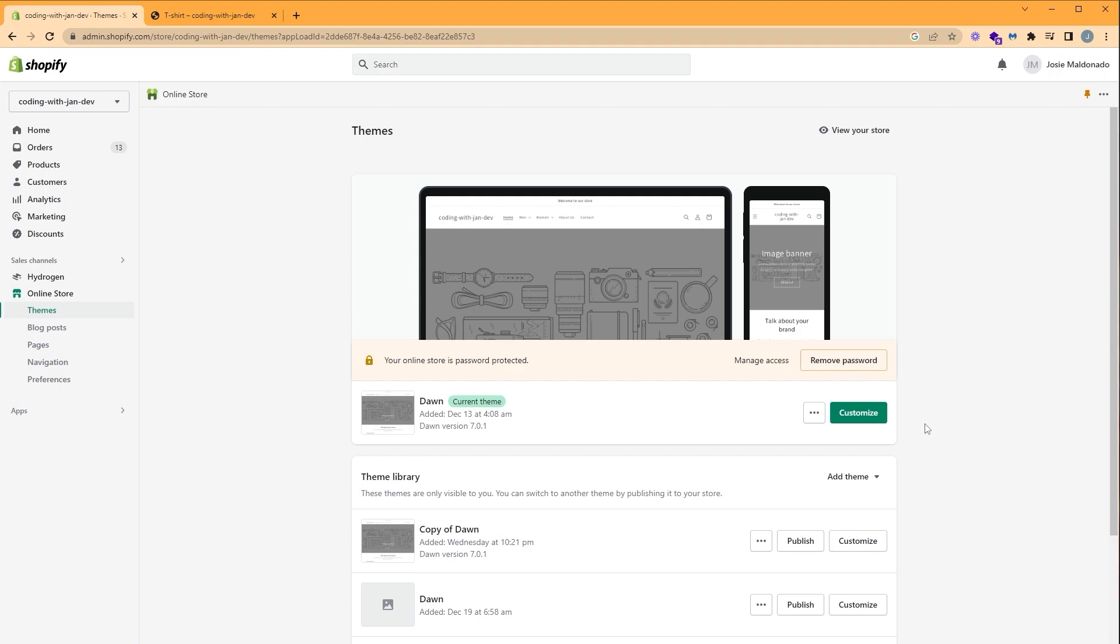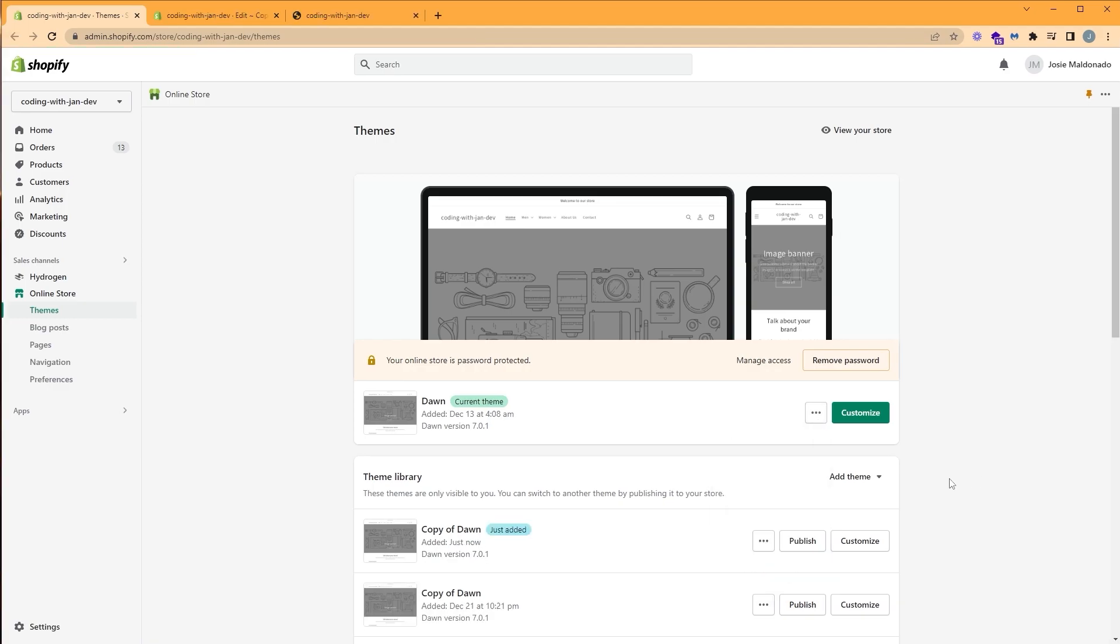Because we're going to use it to search for it in our code editor. So let's go back to our theme. And before we edit our code, make sure to duplicate your theme first. So we can click the ellipsis, click duplicate. And on our copy, we can click the ellipsis and click edit code.